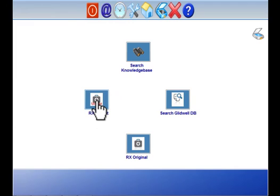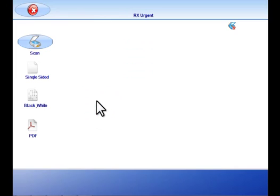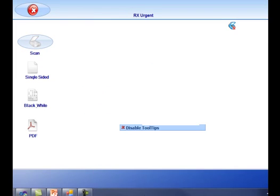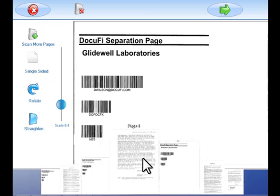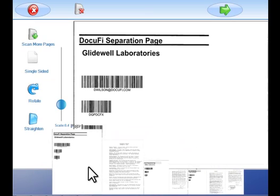So let's take a look at this in action. First we select our button. Our documents are in the input hopper and we scan.